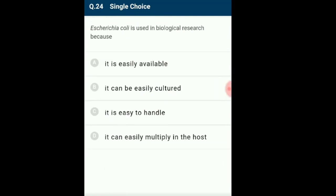Question 24: Escherichia coli is used in biological research because E. coli is a rod-shaped, gram-negative bacterium belonging to genus Escherichia and is the most widely studied prokaryotic model organism. It is mostly used for its minimal living requirements, allowing it to be cultured easily and manipulated as per requirements. The plasmid is used as a cloning vector in genetic engineering. The answer is option B: can be easily cultured.